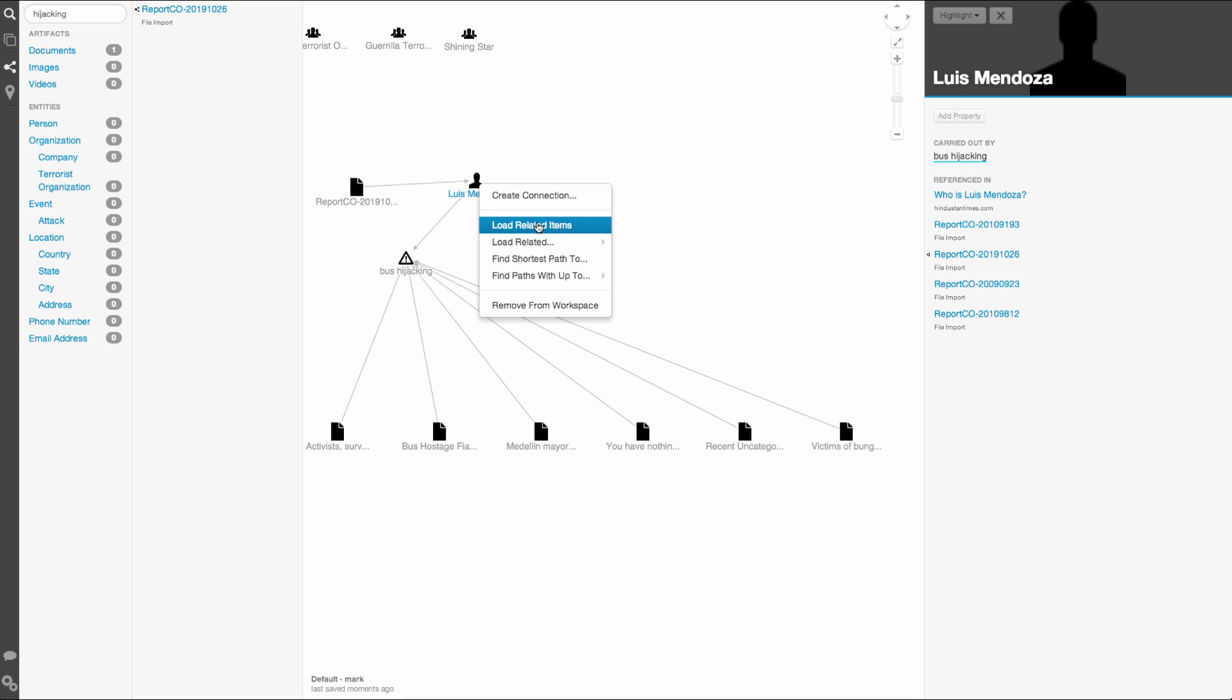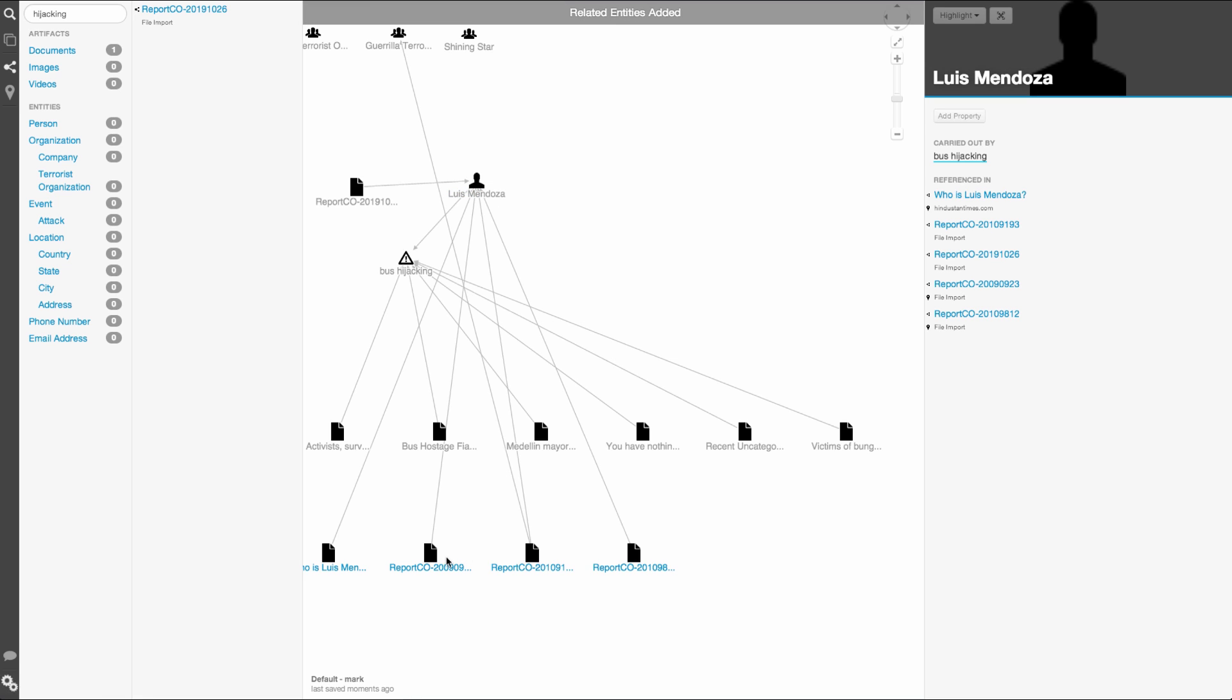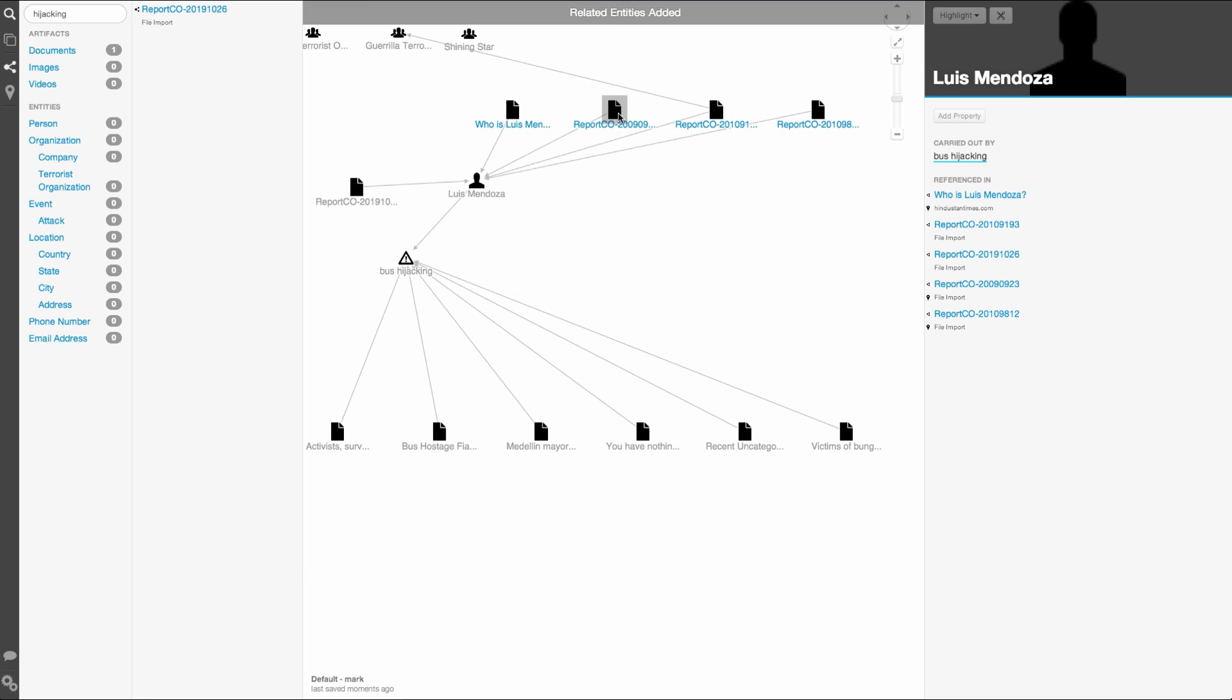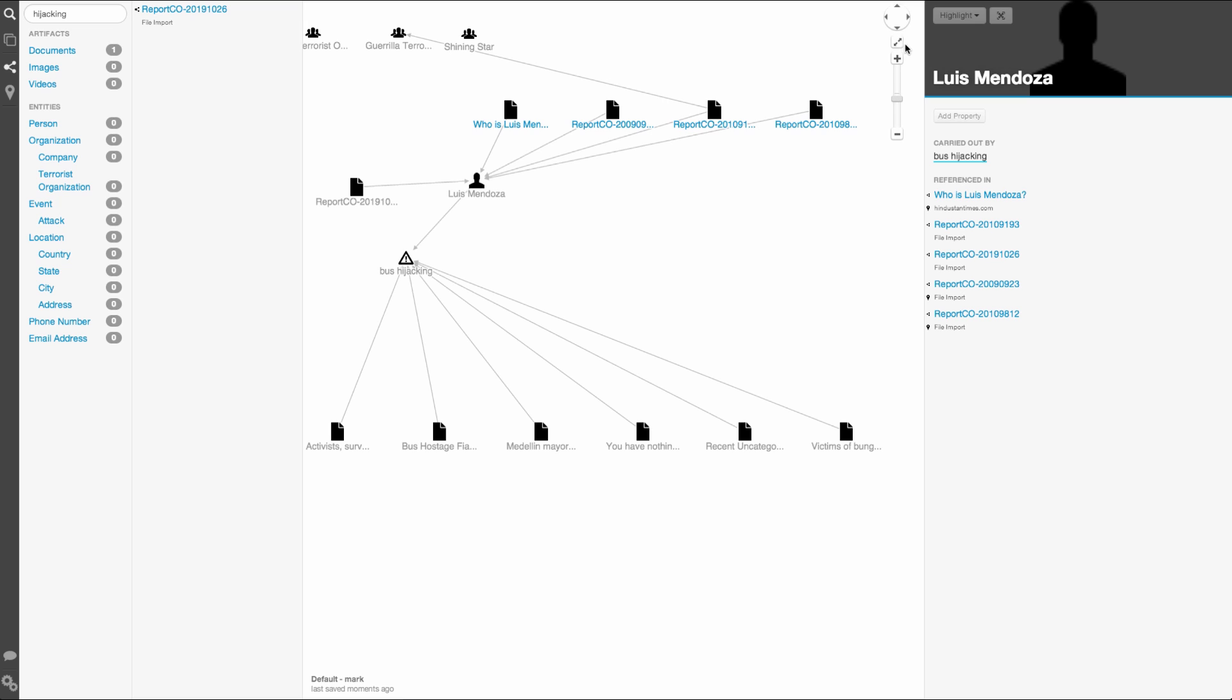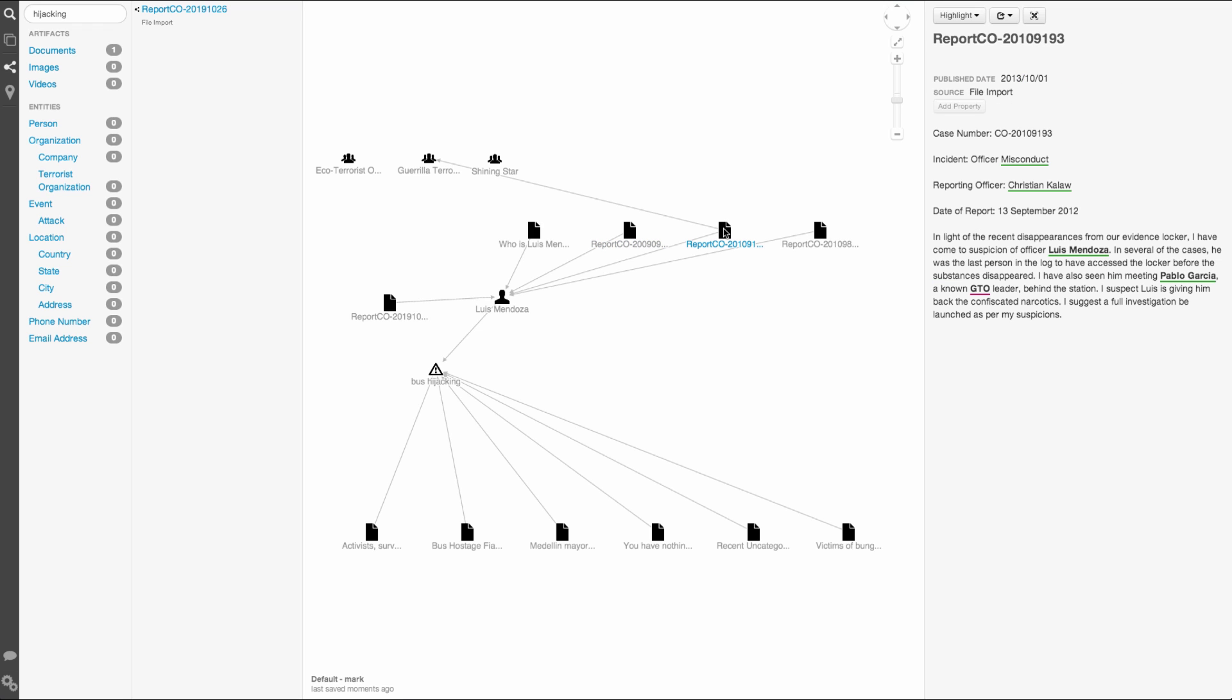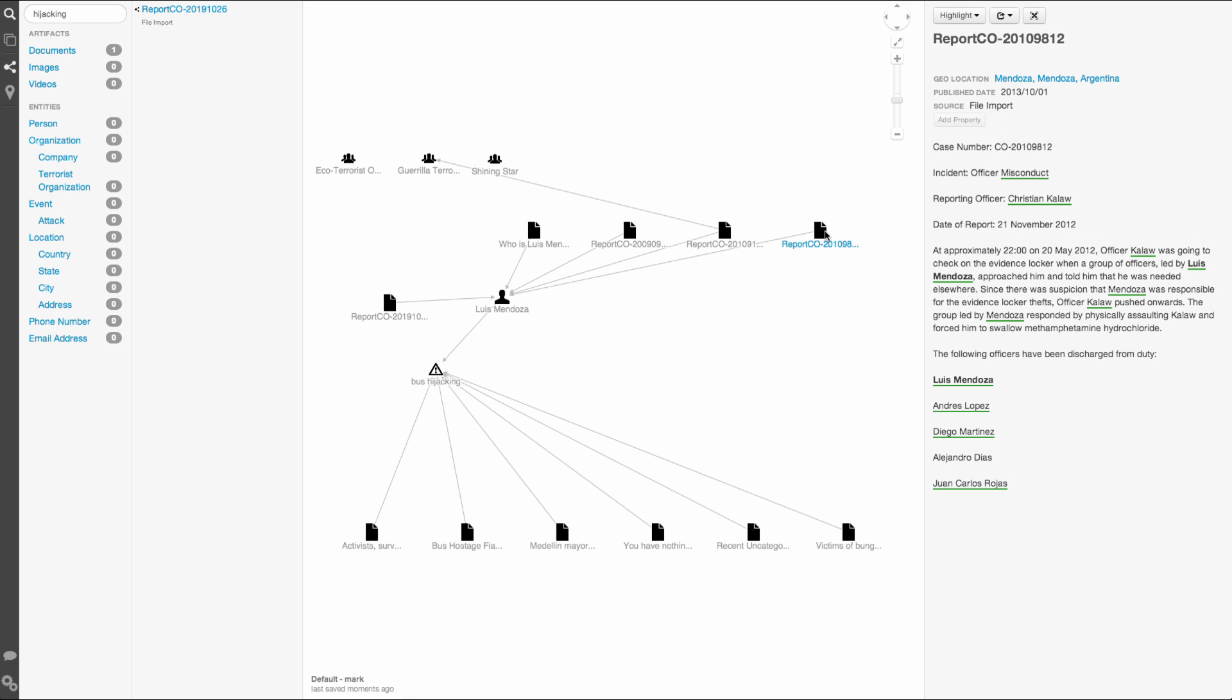I want to learn some more about Mendoza, so let's scan a couple of related artifacts like we did with the bus hijacking event. The first document tells us that he was the last person seen in the station's evidence locker before narcotics went missing. Next, we see an accusation from a fellow officer that Mendoza is stealing from the evidence locker. We also see mention of him meeting with a certain Pablo Garcia, who has known ties to the GTO. The last report details of an altercation between Mendoza and an officer, leading to him and four others to be fired from the force.